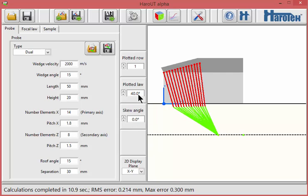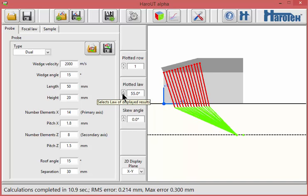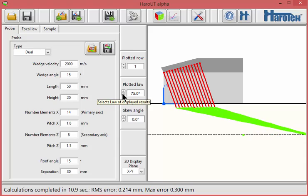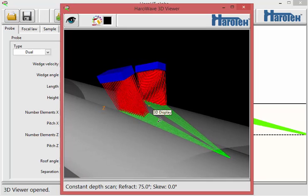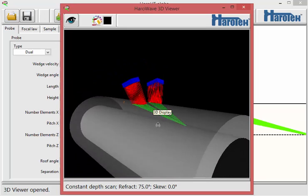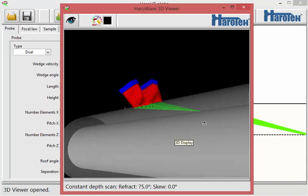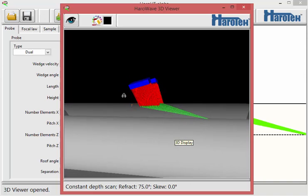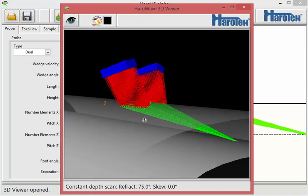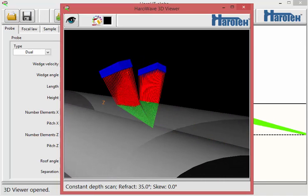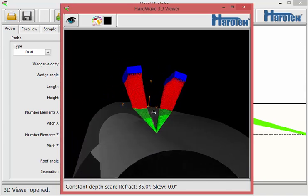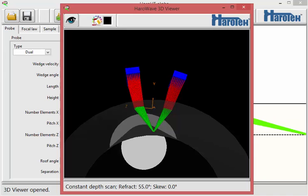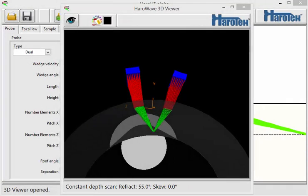The ultrasonic ray results for one specific focal law, refracted and skew angles, for all elements can also be seen in 3D by clicking the 3D viewer button of the toolbar. This button opens an independent interactive window. The 3D viewpoint can be changed by clicking and dragging within the 3D viewer window. The refracted and skew angles of the rays currently displayed in the 3D viewer can be interactively changed using the drop-down menus of the main window. The type of scan and the currently selected angles are displayed in the status area of the 3D viewer.